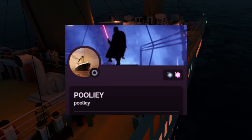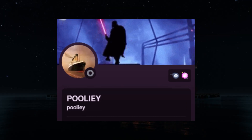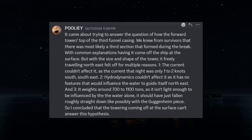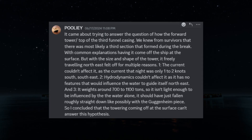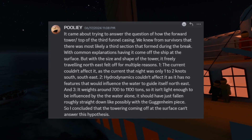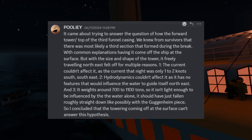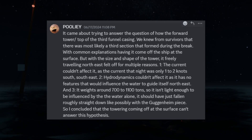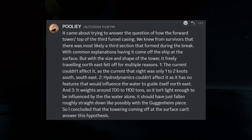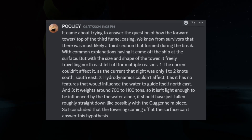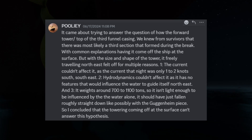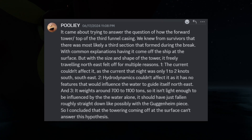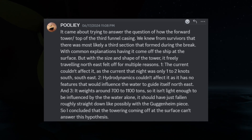Pooley, the originator of the Descent Towers theory, states: it came about trying to answer the questions of how the forward tower, or top of the third funnel casing, ended up where it did. We knew from the survivors that there were most likely a third section that formed during the break, with common explanations having it come off the ship at the surface. But with the size and shape of the tower, it freely traveling northeast felt off for multiple reasons. Number one, the current couldn't affect it, as the current that night was only 1 to 2 knots south-southeast.